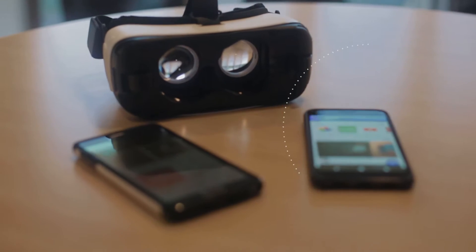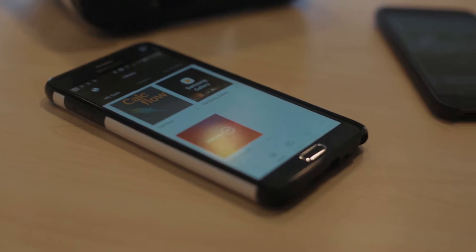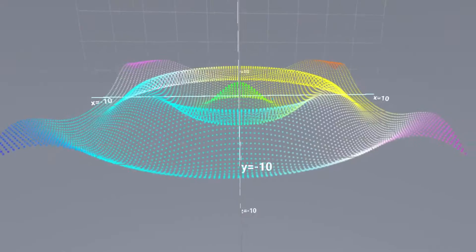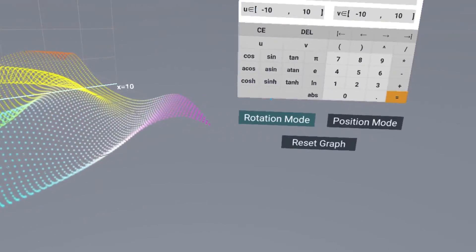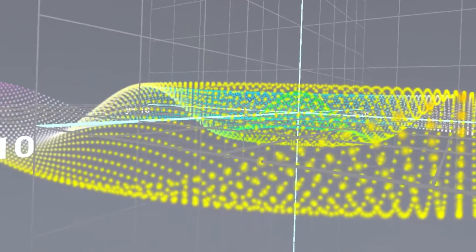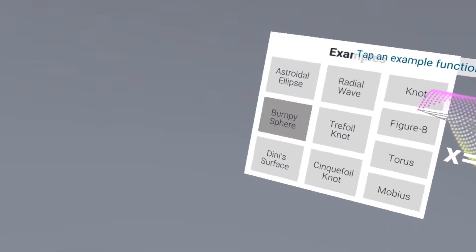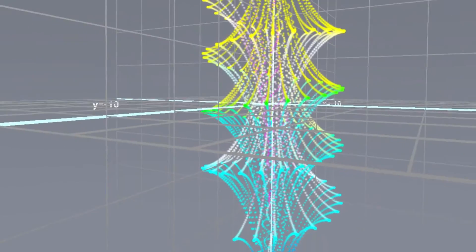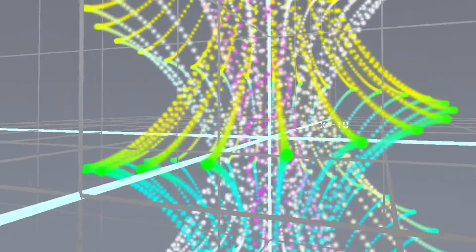Firstly, the most requested thing about Calculo — mobile compatibility — is coming very soon in mid-March. We're starting with the Gear VR, but we just got some new Pixels in, so we'll be porting to Daydream very soon.